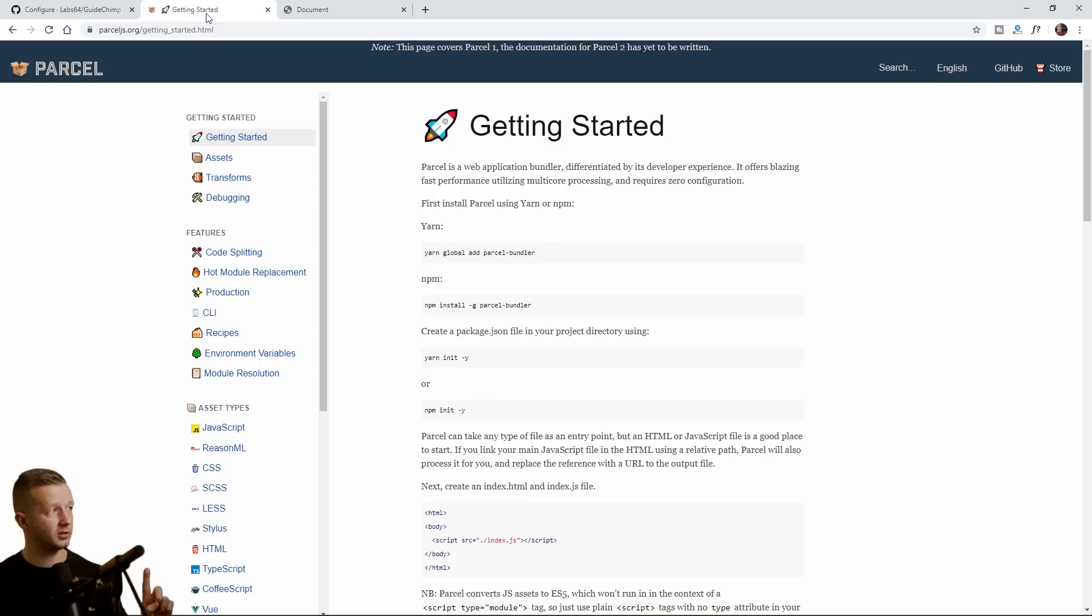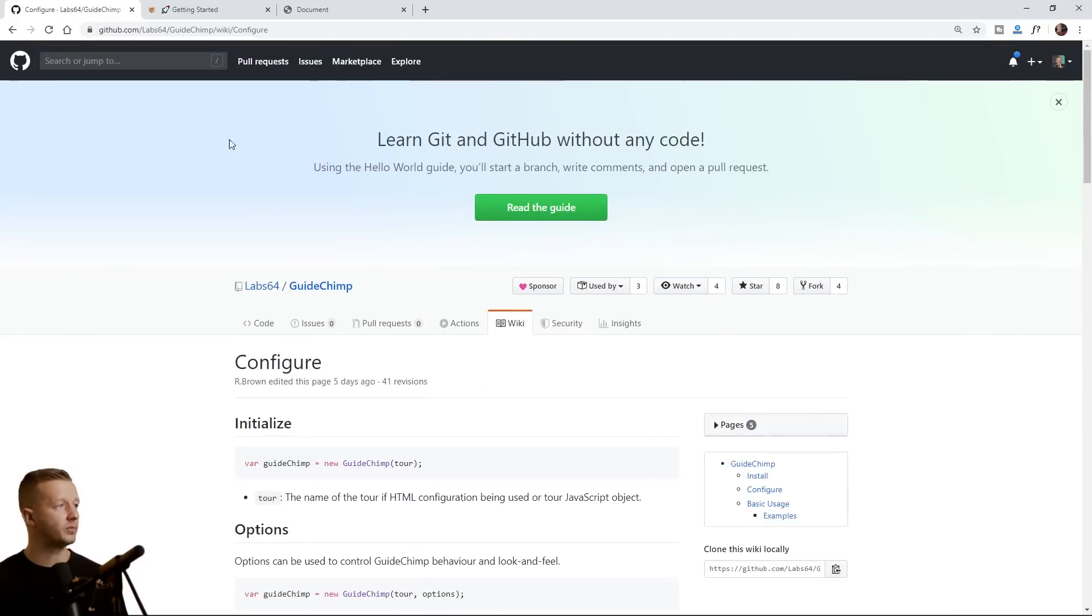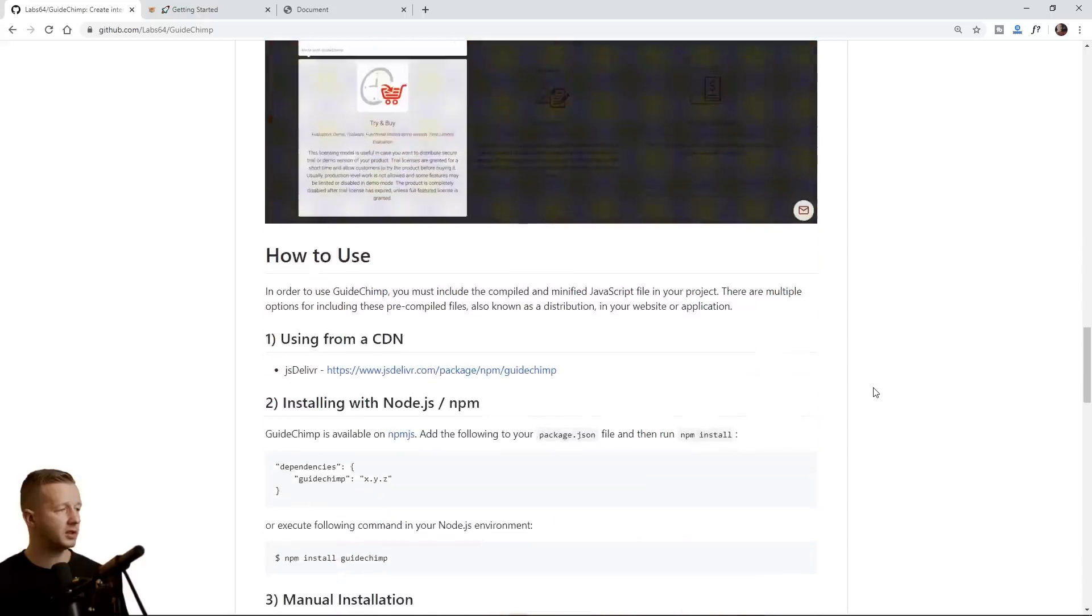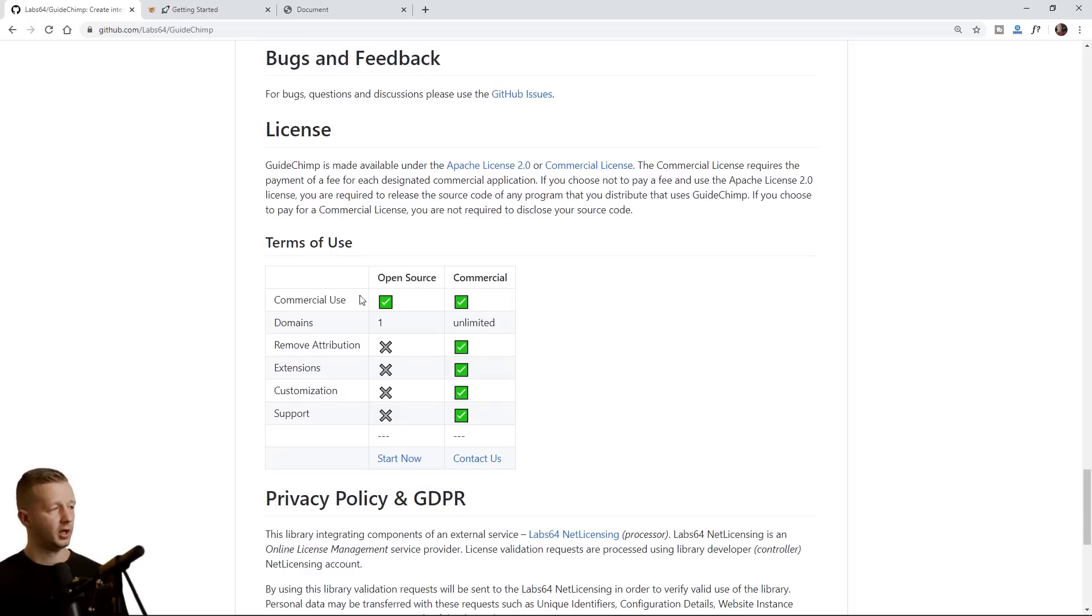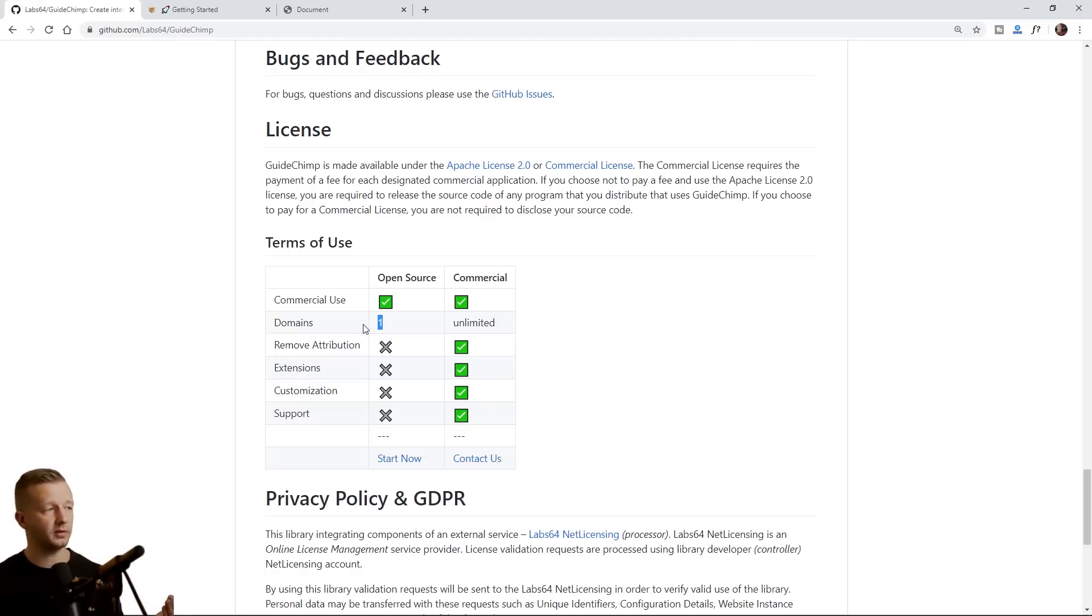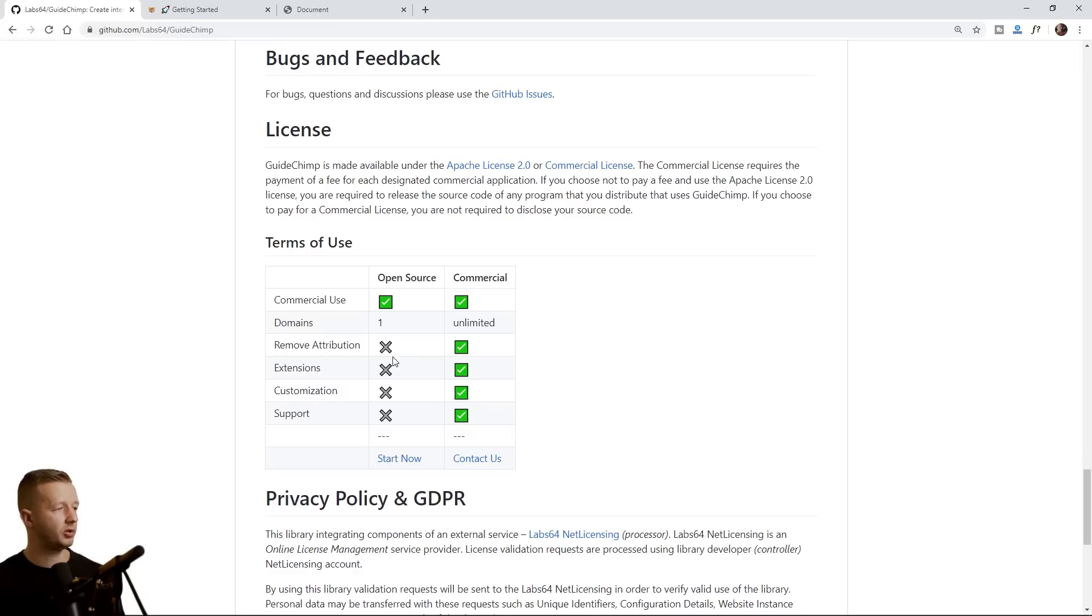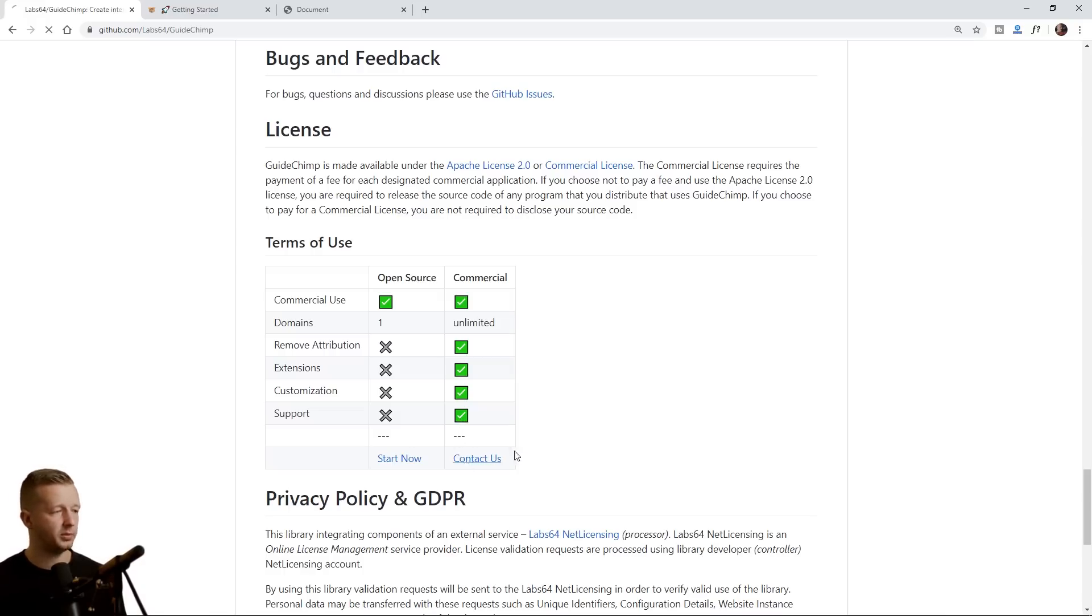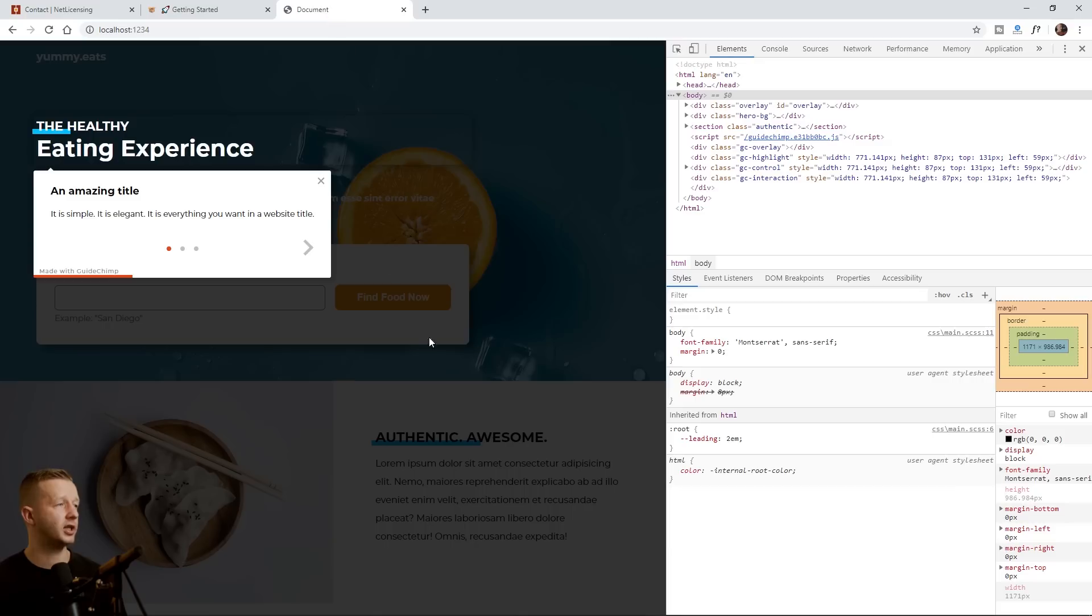Now, one thing I did want to mention, if we go back, there is one issue a lot of people aren't going to like, because nobody wants to pay money for anything, but there is a licensing area. So terms of use, commercial use for open source. Yeah, you can do that. You can have one domain if it's free. If you're doing the free version, you can't remove the attribution. The attribution is really small. You can barely see it. It says made with GuideChimp right here. Also extensions, customization and support. Although I did customize mine in terms of CSS, at least I'm not sure if that's breaking rules or whatever. But anyhow, you can start now with that, or you can do a commercial unlimited domains, all that stuff's unlocked. And one thing that's kind of annoying to me is you have to contact them with a contact form. It'd be nice just to purchase it right here, whatever, however they're setting this up, but either way, it's a good project here. And just makes these feature tours very easy.